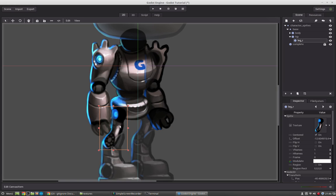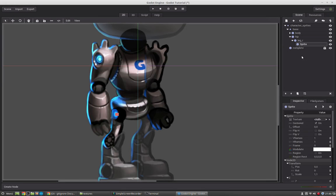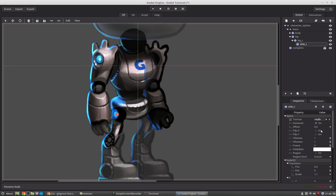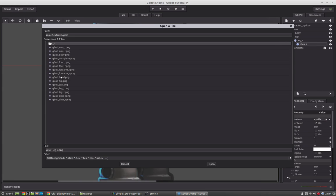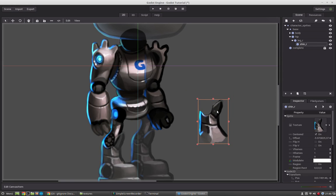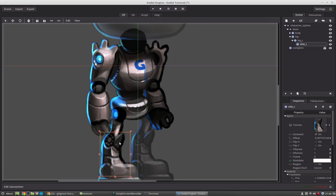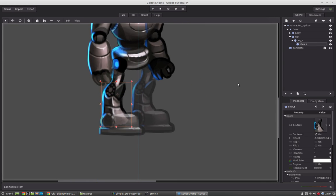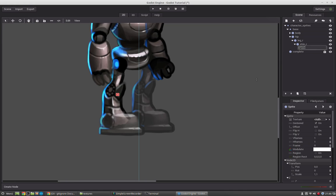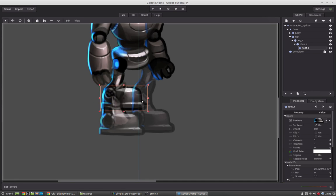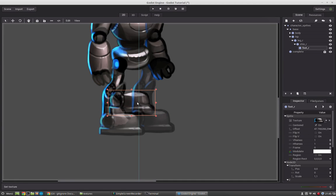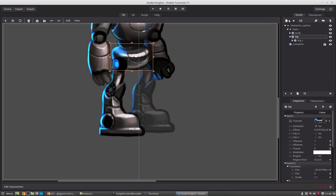So now let's add the new node. Shin. And load the shin here. And finally the foot. Foot underscore r. And load the foot. Okay. This one is done.